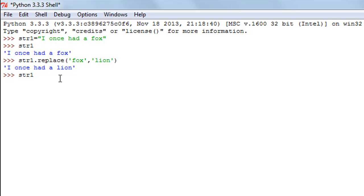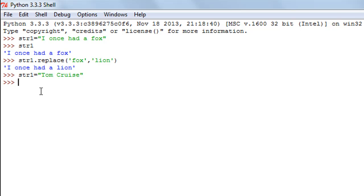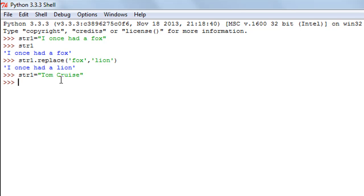I'll change the value of str1 to 'Tom Cruise'. I want to split this string into two different words — 'Tom' as one item and 'Cruise' as another. The character on which I want the split to work is the space character, because there's a space between Tom and Cruise. If there was another character between the words, I would pass that character within single quotes as an argument. But since space is the default delimiter for split, I don't have to pass anything.